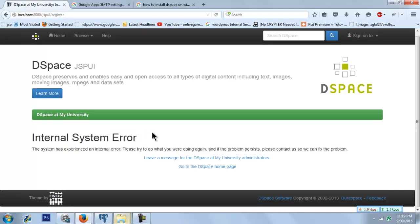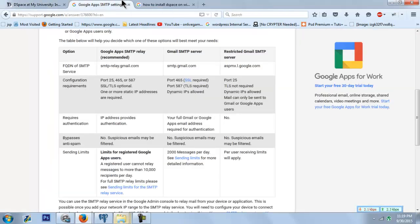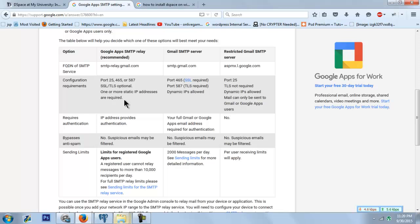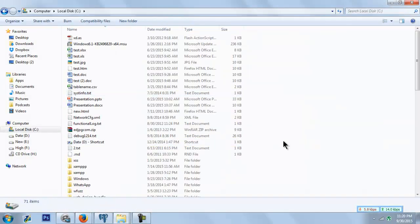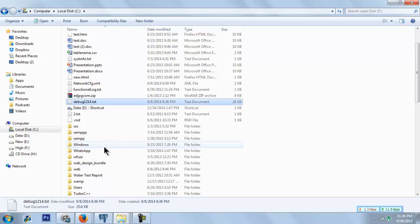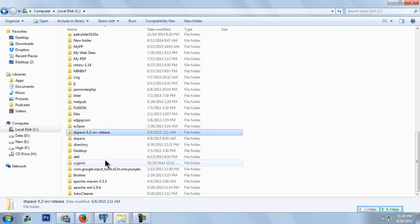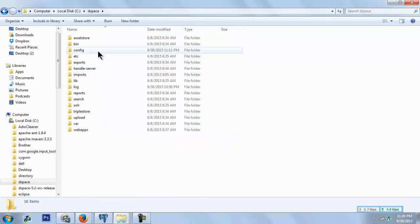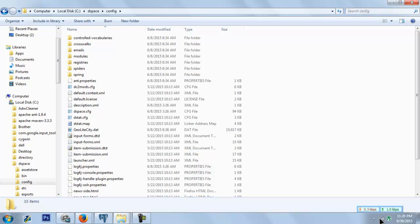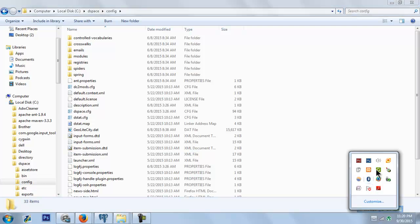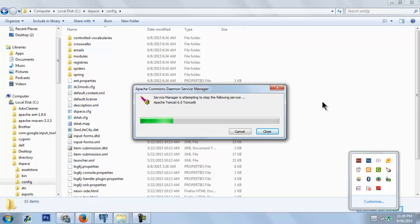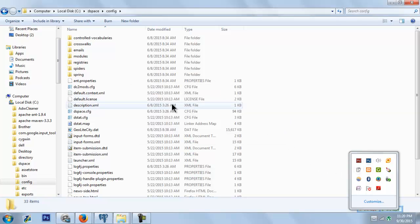For this SMTP server setup, we need an email account from Yahoo, Google, or any other email service provider. I will use Gmail here. If you're using Gmail, just make sure it doesn't have two-step verification enabled. Go to where you installed DSpace configuration and stop the Tomcat server first.